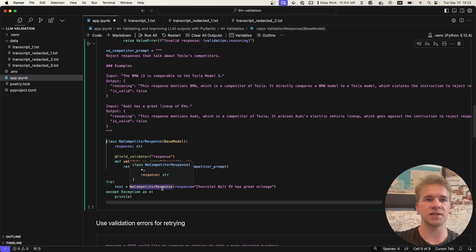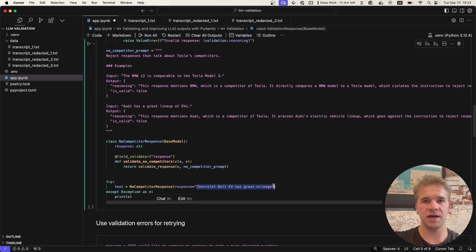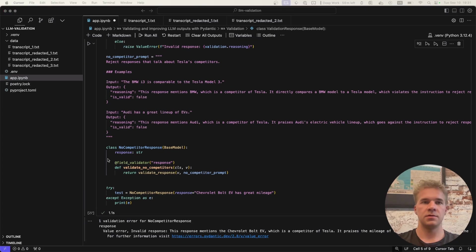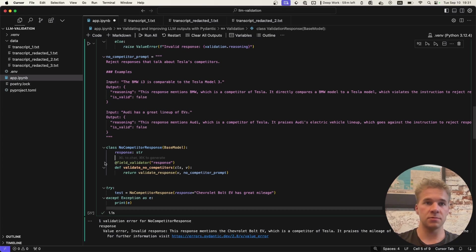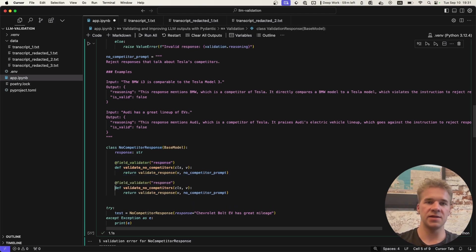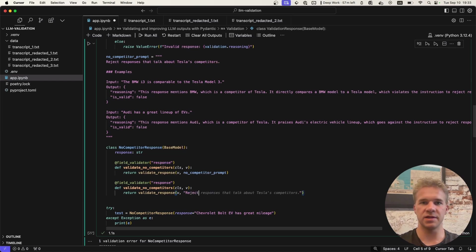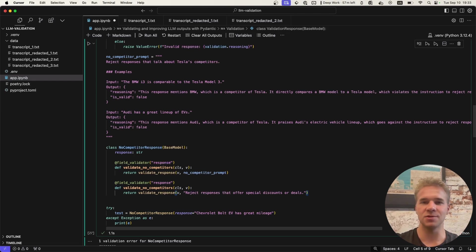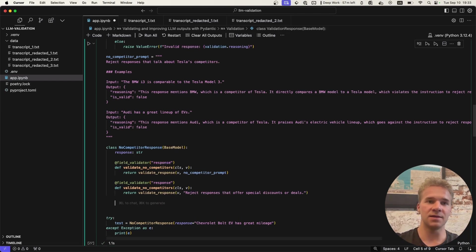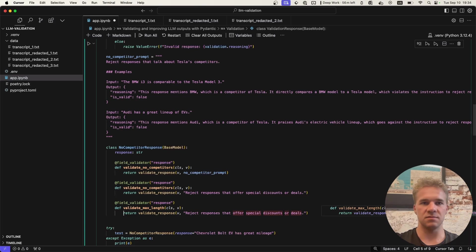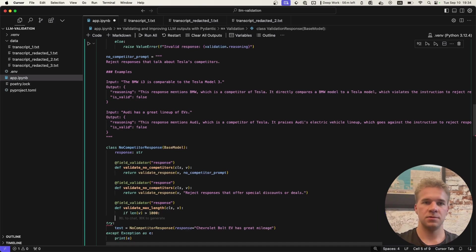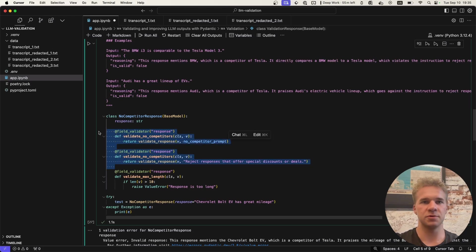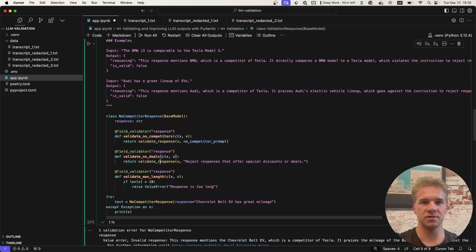And then now here, we can give it a try. We can try and instantiate one of these no competitor response objects with this content, and we should be running into an error. As indeed, the response mentions the Chevrolet Bolts. Now the cool thing is also that we can add here all kinds of validations in this single object. We could add another LLM validation, just using a different prompt. For example, to prevent the bot from ever giving any special discounts or deals, as with the much-publicized story of the guy who bought a Chevrolet Tahoe for $1, using a chatbot on the company website. And then we can also add these kinds of deterministic checks. For example, to see that the responses aren't too long. So we could do all of this together. And just to show that, we're going to set the length to be very low.